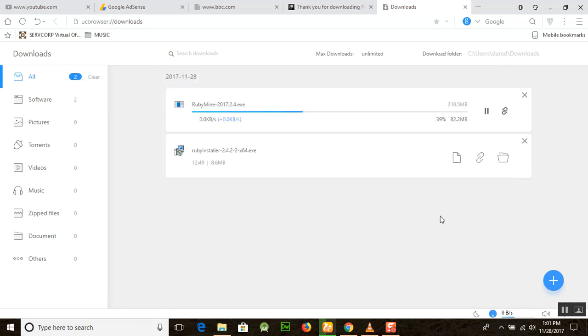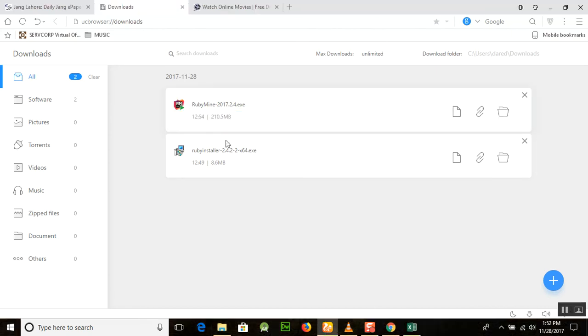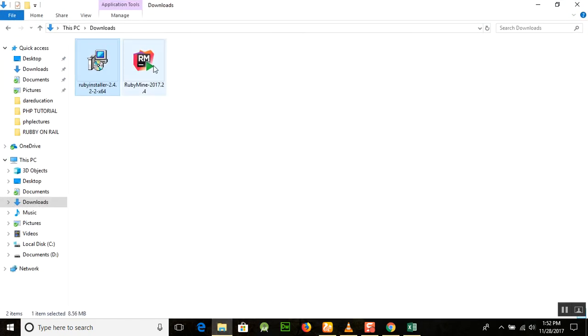Our download was completed and we will go and run this application. This will be RubyMine here and we will click on it and the installation will start.